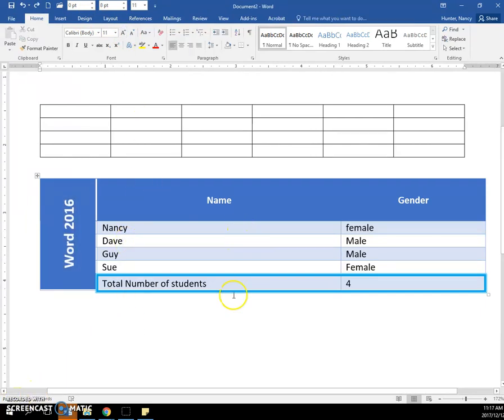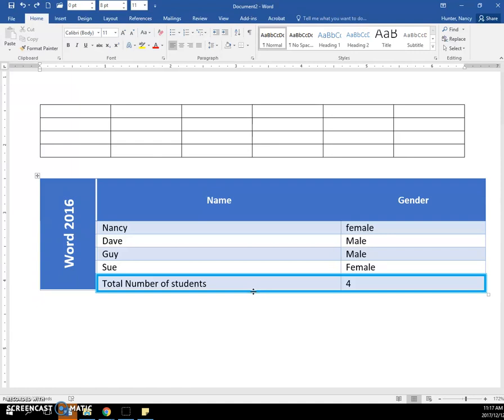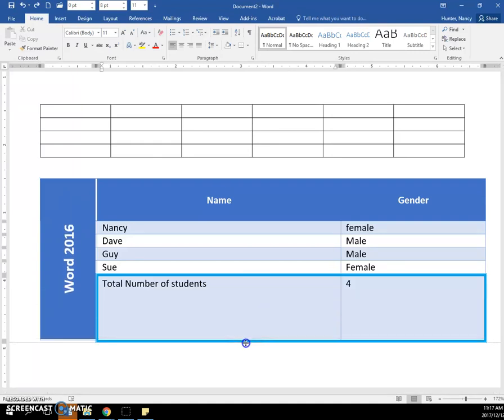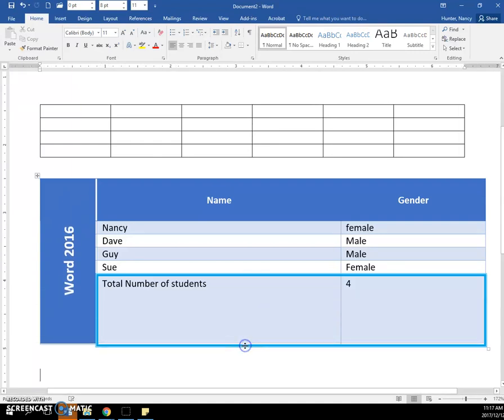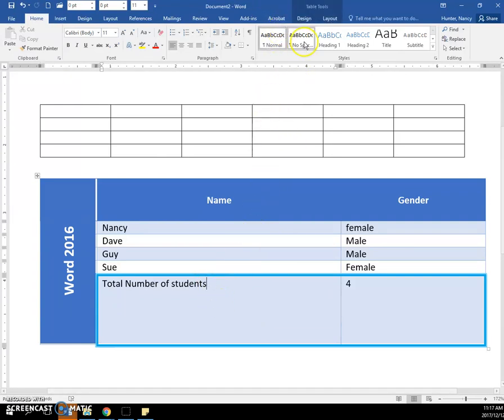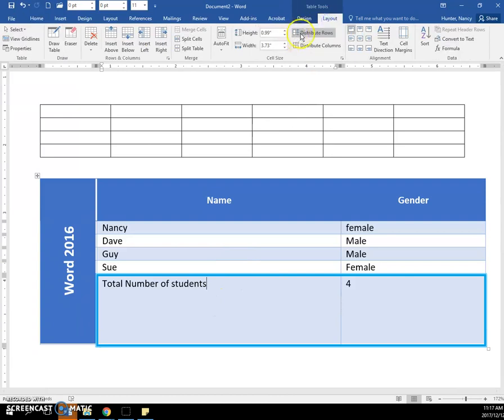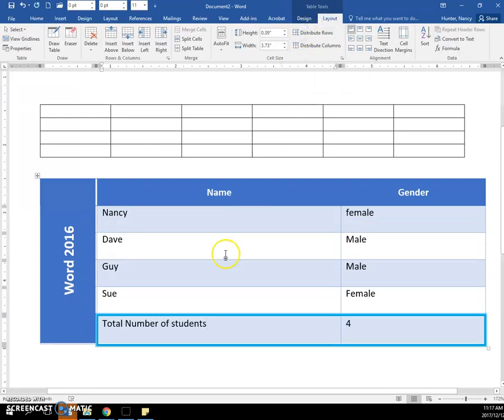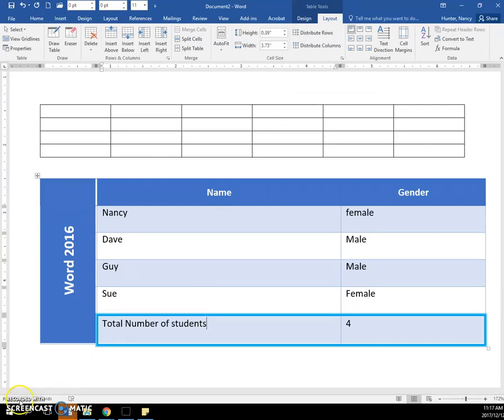So if you want to have taller rows, you can quickly do it by hovering your cursor on the very last row line. Click, hold, drag it down, then go up to the Layout tab and distribute row. And it will vertically space out the cells so they are all equal.